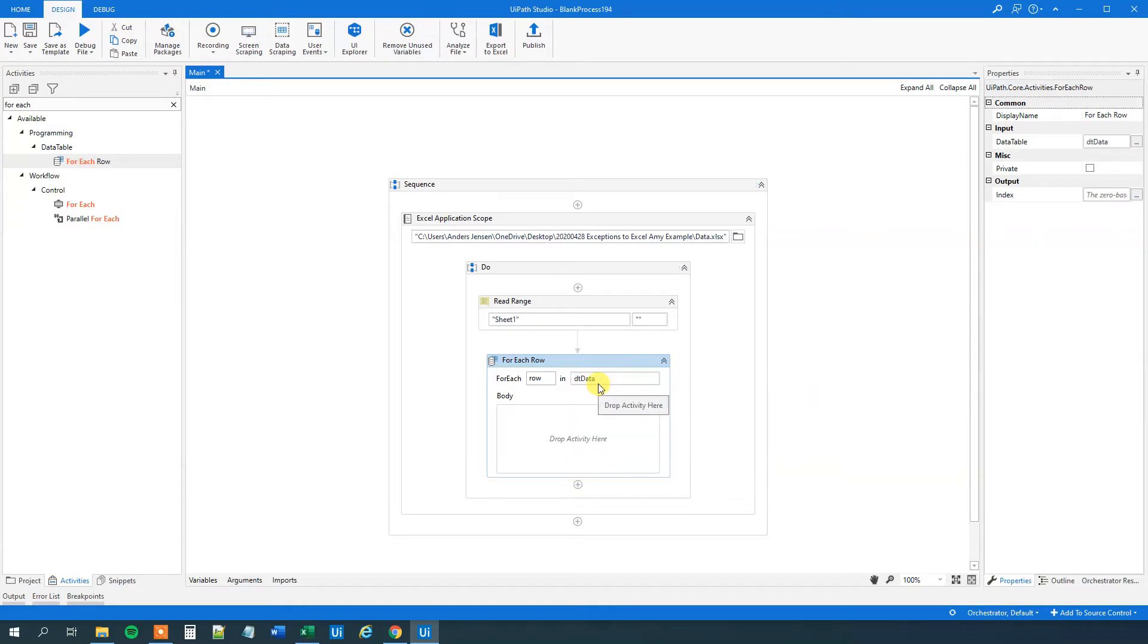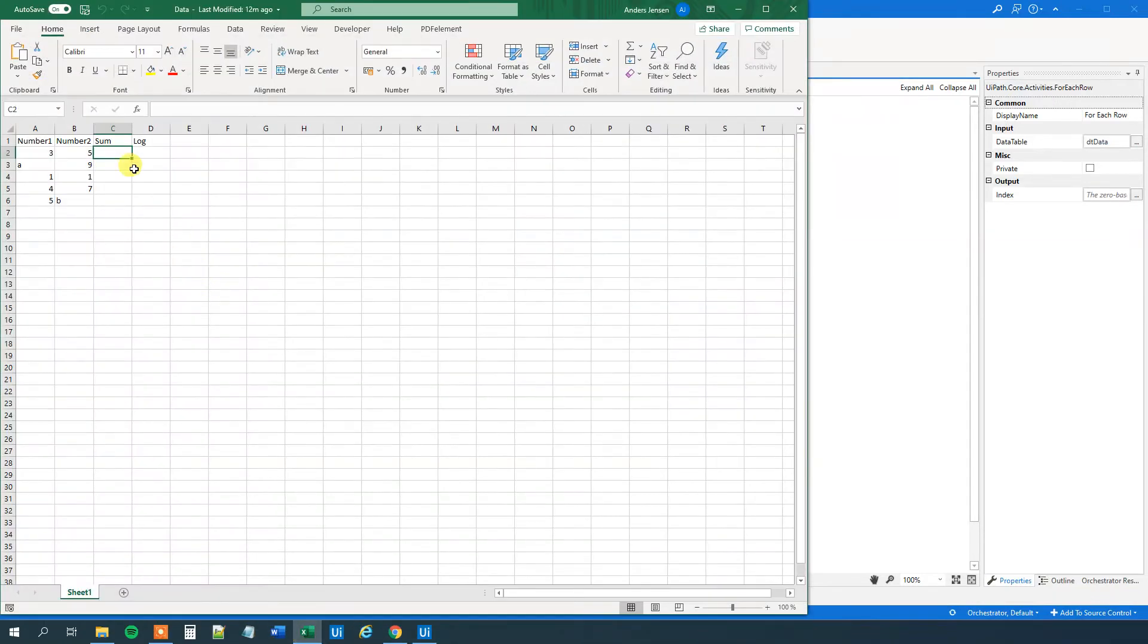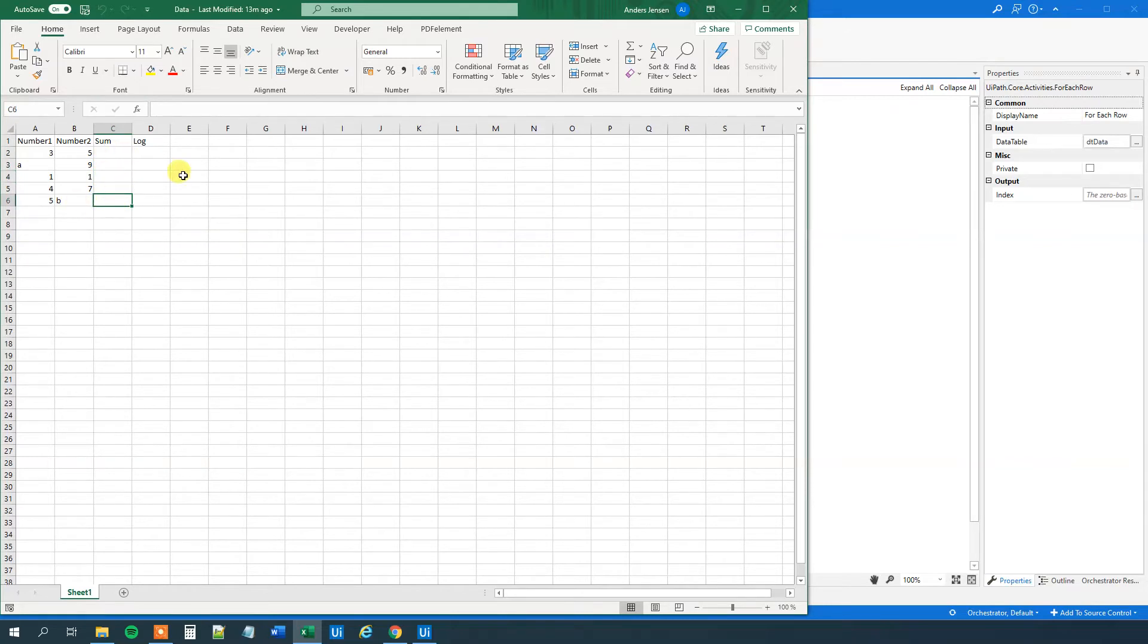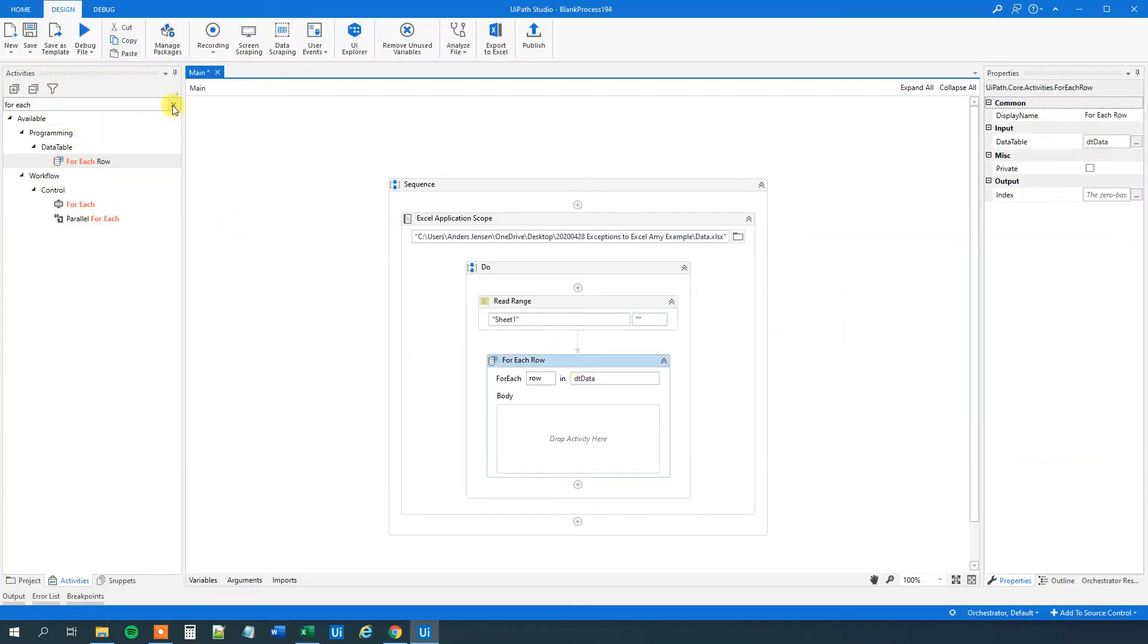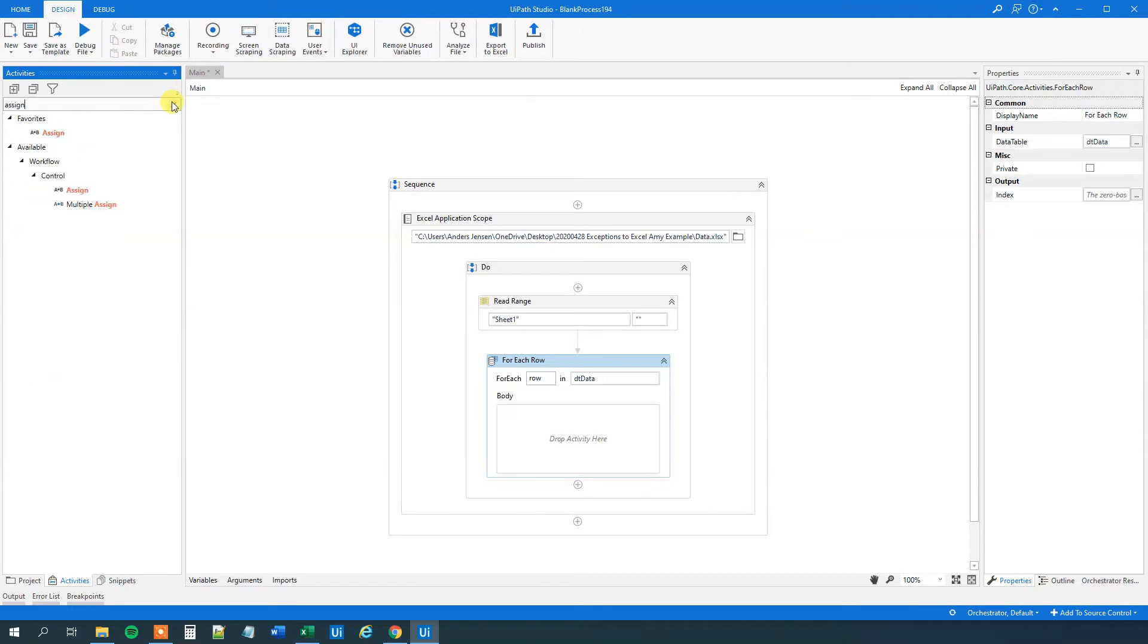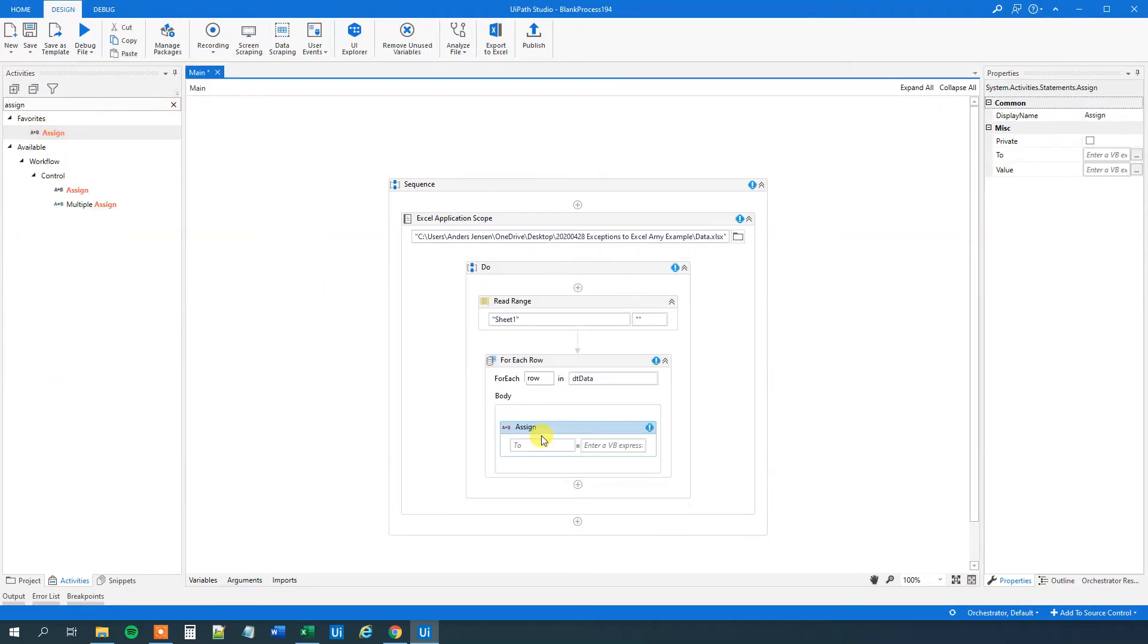And then what we want to do is that we'll just assign a value to the sum column for each of the rows. So whenever we're here, we will assign a value to this column. Here, for this column, this, this, this. So for each one of the rows. So we'll drag in the assign. By the way, if you enjoyed this video, please give it a thumbs up. That will really help me a lot. But now we will have a DSI.